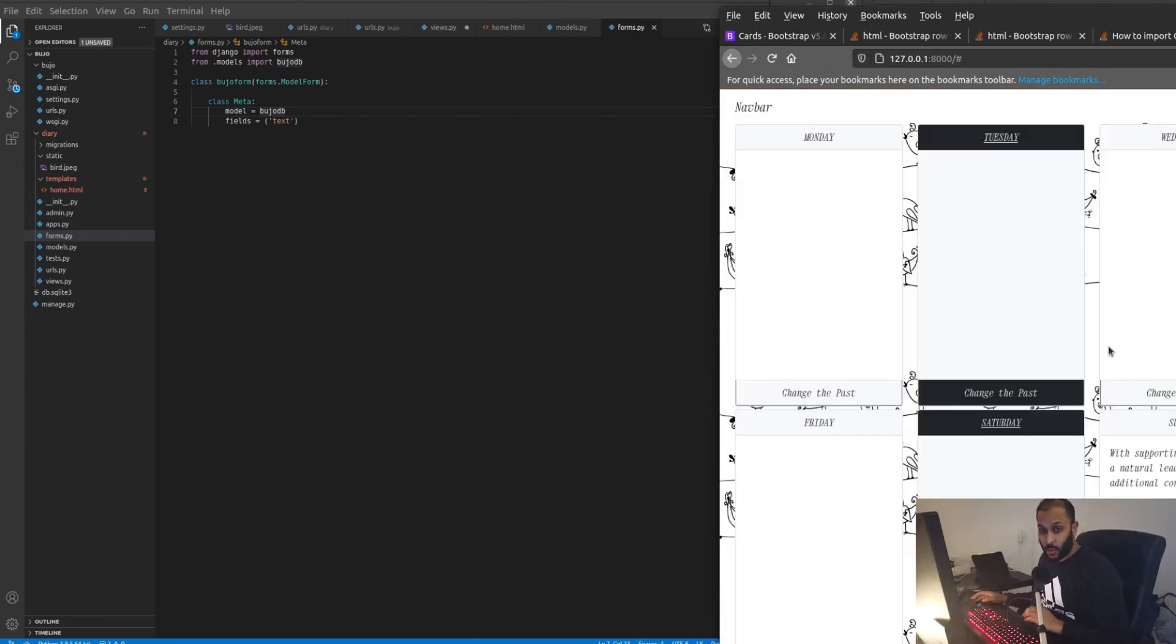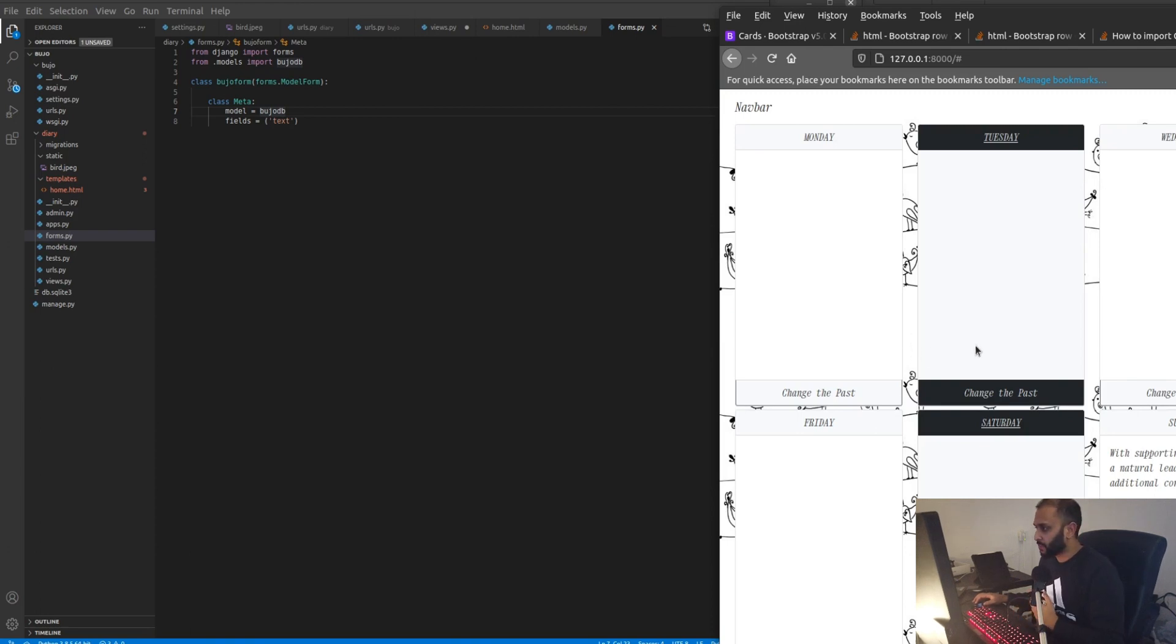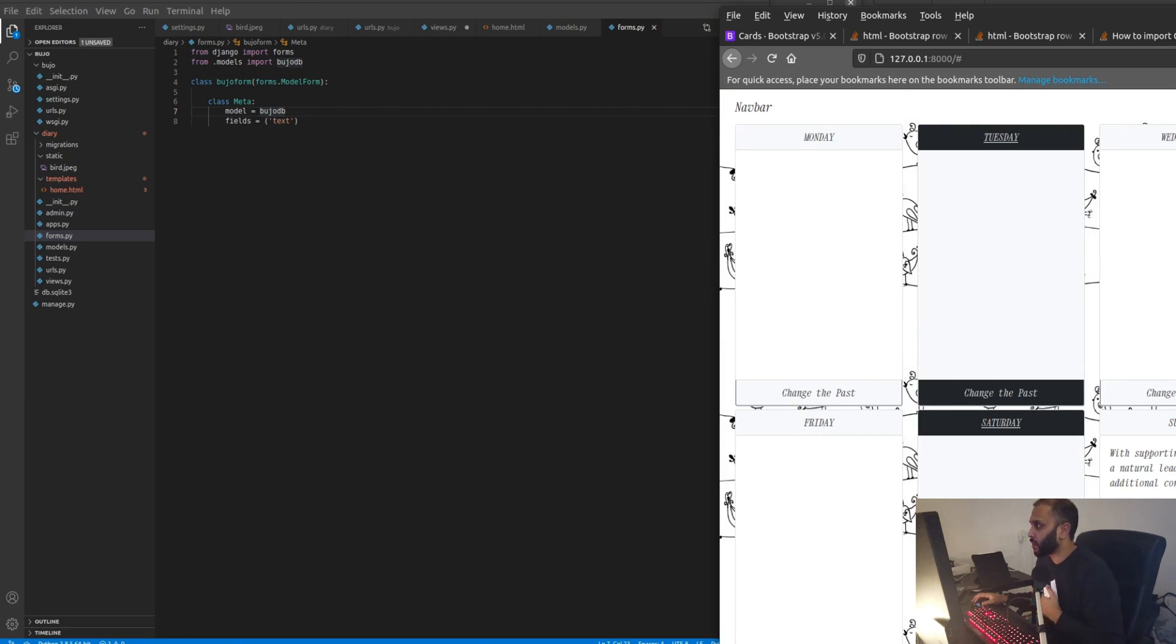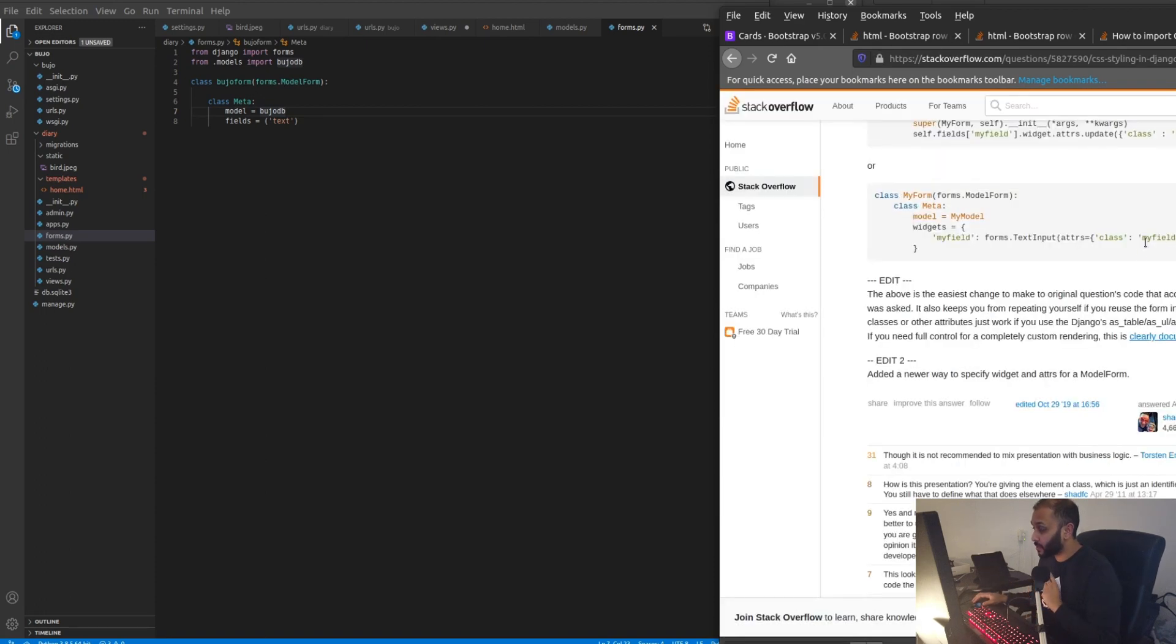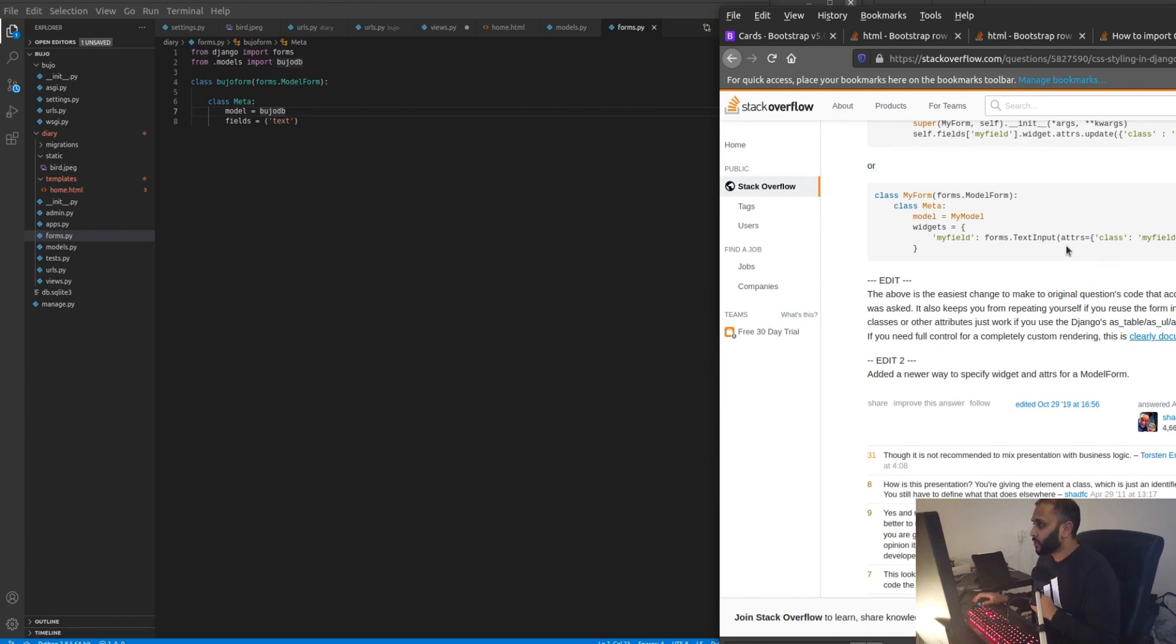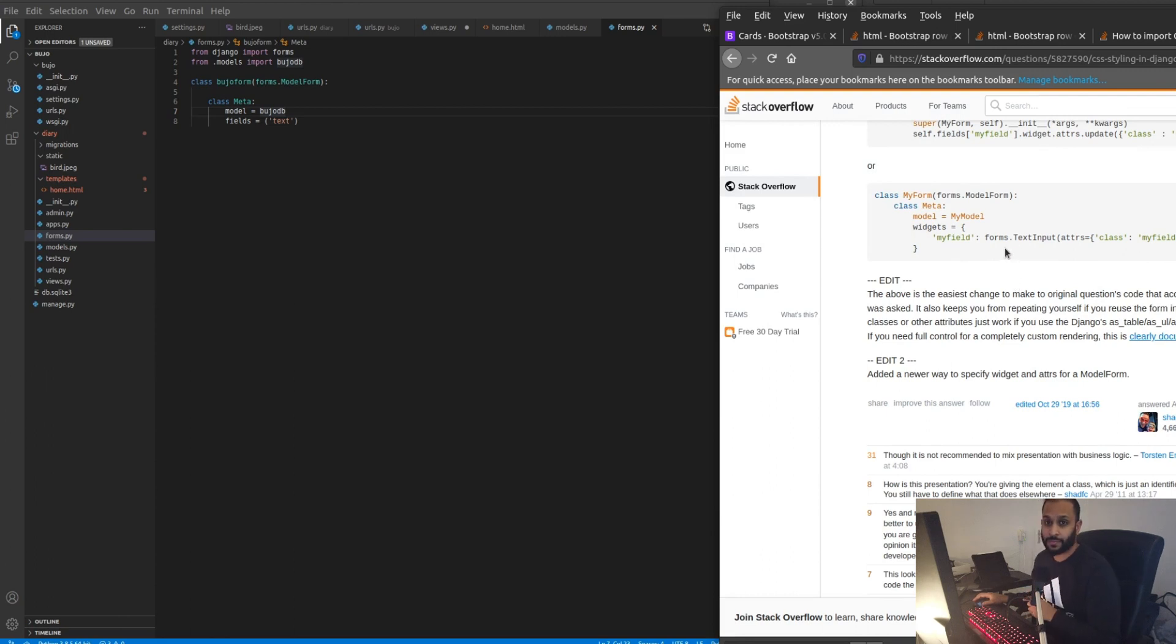Basically what we wanted is to create the exact same layout for our input page where this part here would be a text area. Now what I found out is that Django does have a text area as a form field, so that's great, and I can use CSS to style it. I found something in Stack Overflow that I can abuse, I'm just going to customize it to my needs and make use of it.